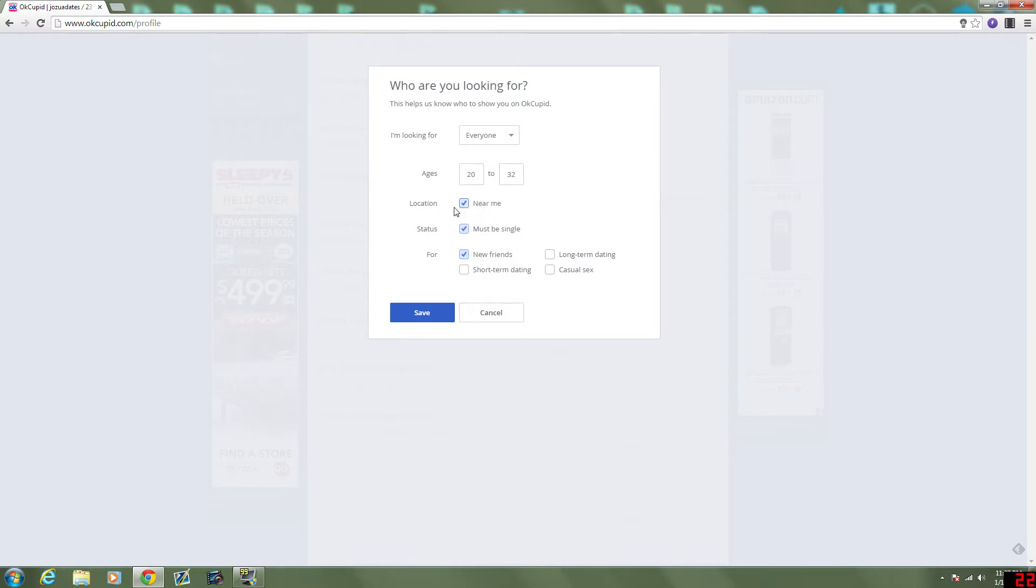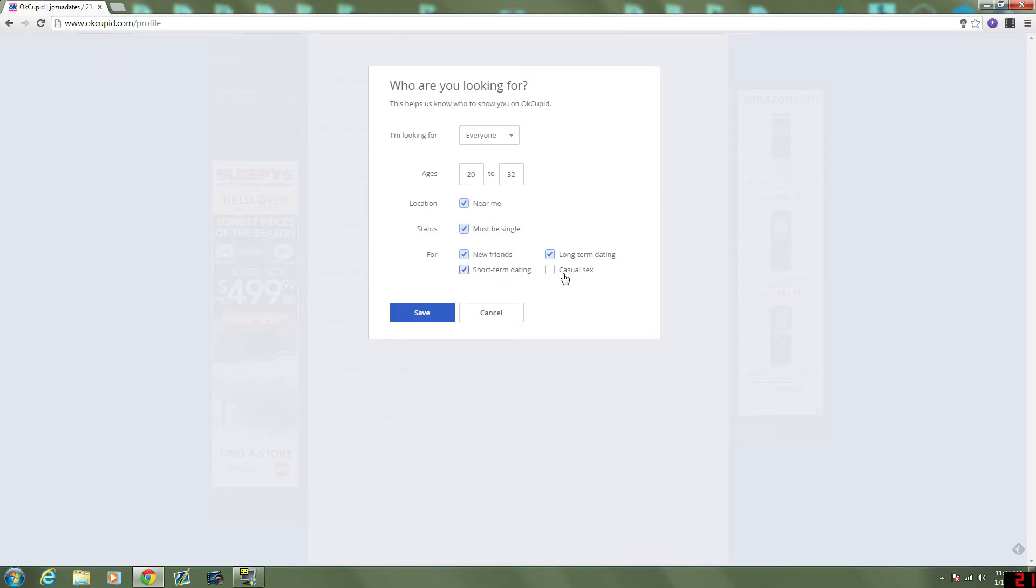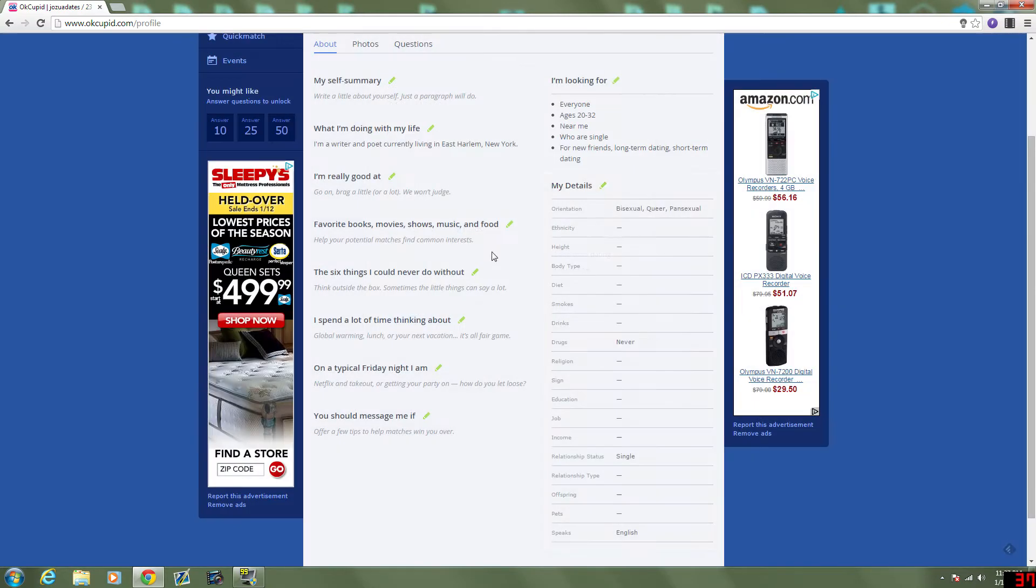Location, near me. Status, must be single. Yeah. For new friends. Long term dating. Short term dating, I guess. And I don't really want casual sex. Or at least I don't want to advertise that.